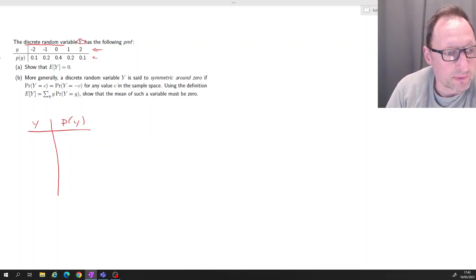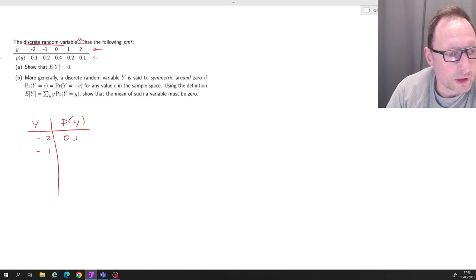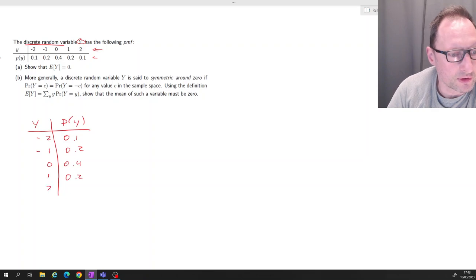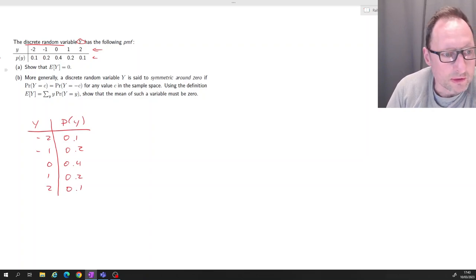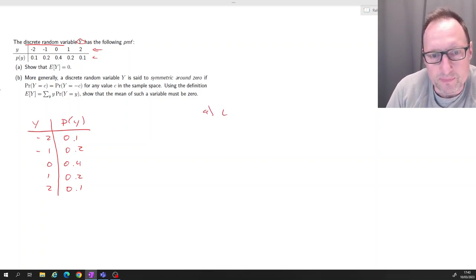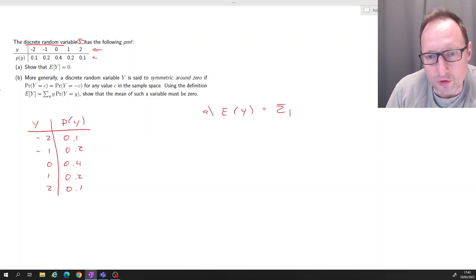For the outcome negative 2, the probability is 0.1; for outcome negative 1, we have probability 0.2; for outcome 0 we have 0.4; for 1 we have 0.2; and for 2, 0.1. The first question is to calculate the expected value.